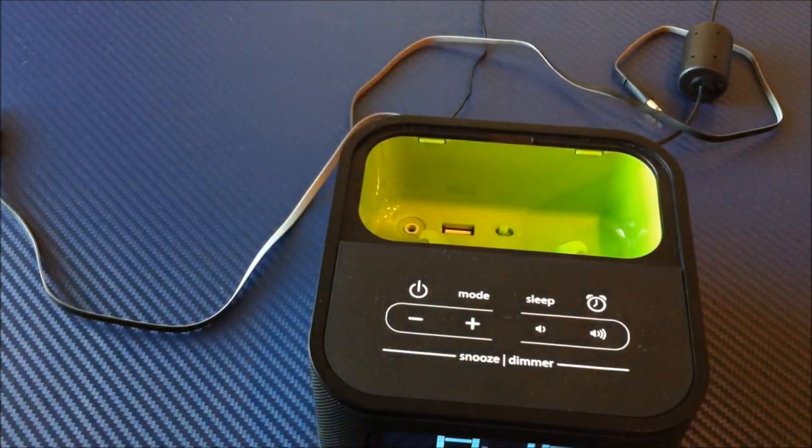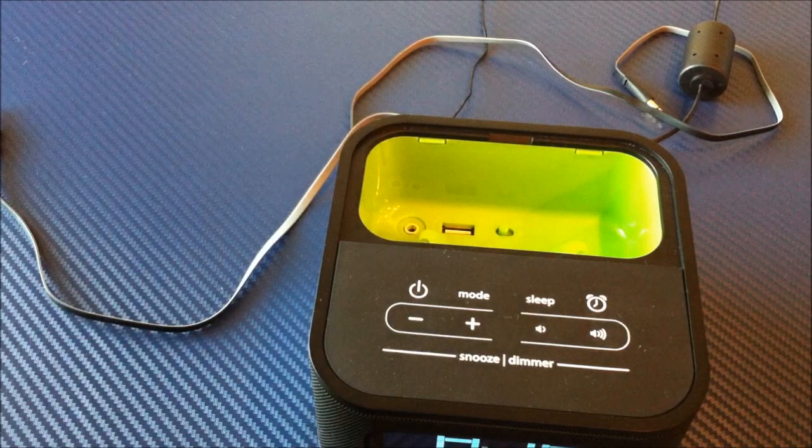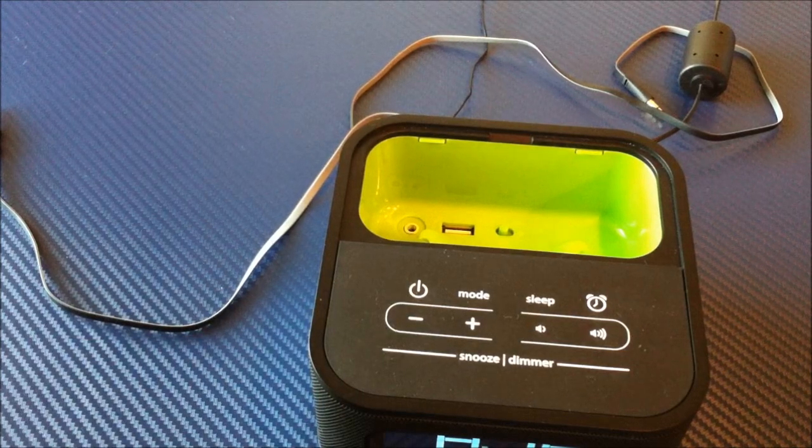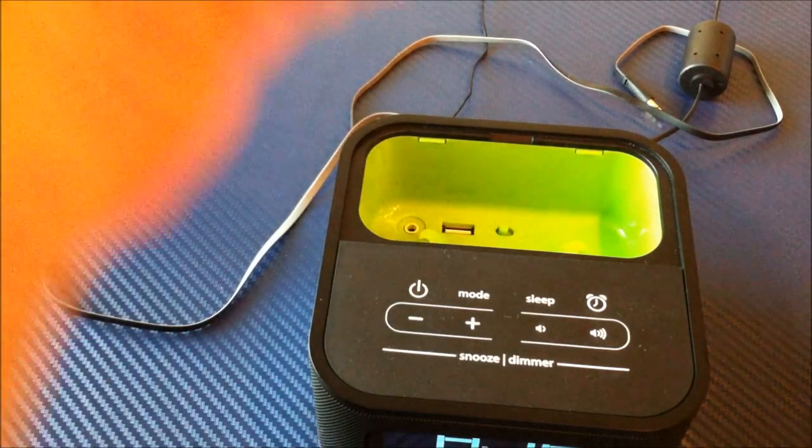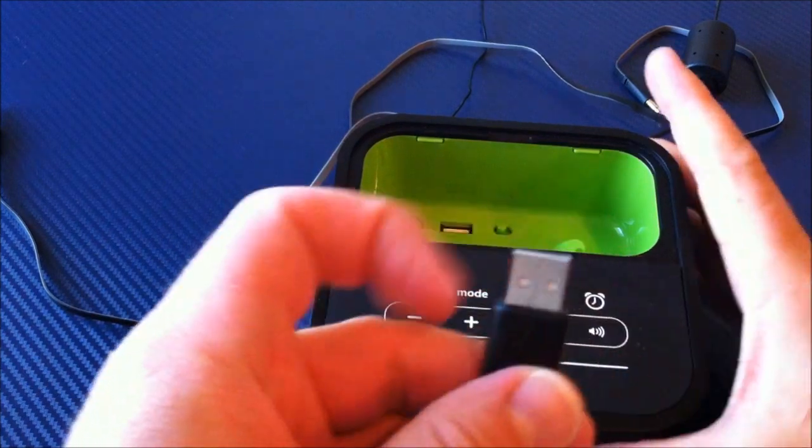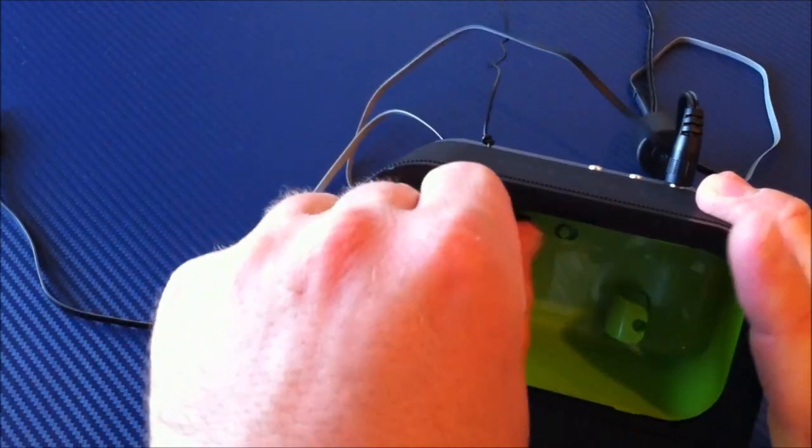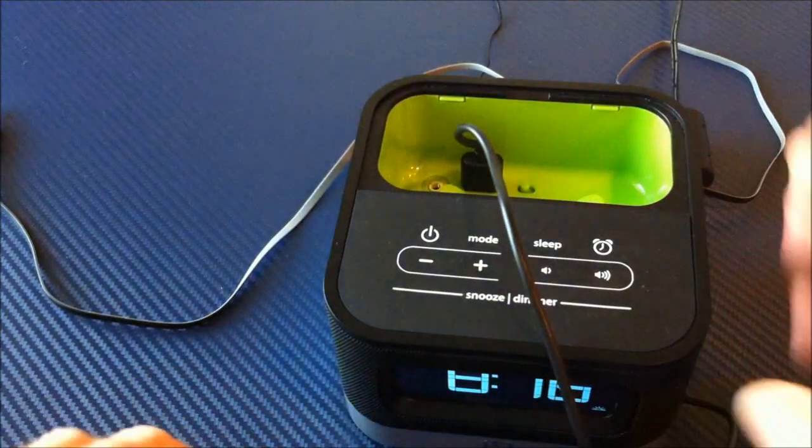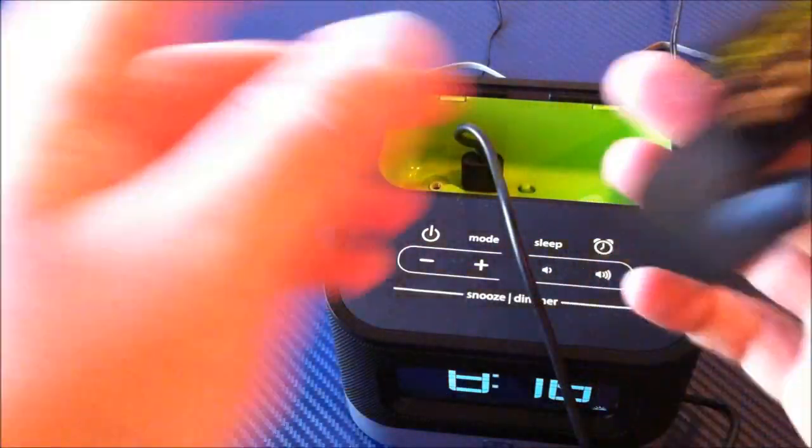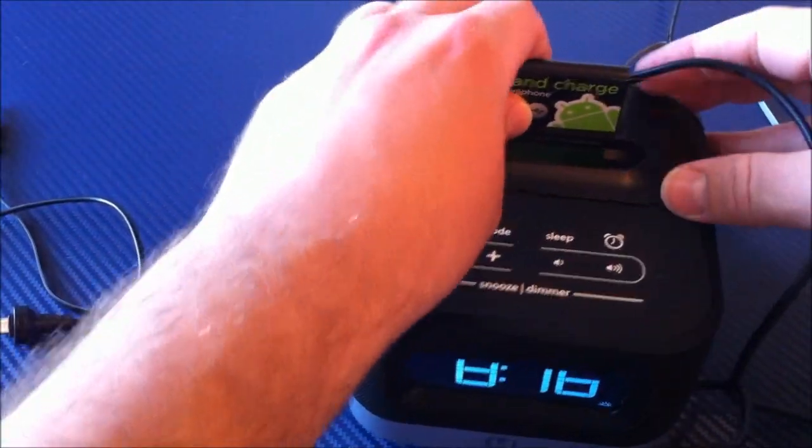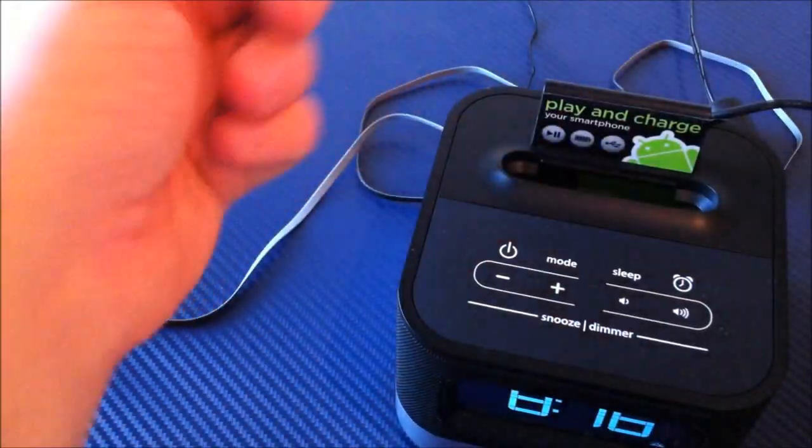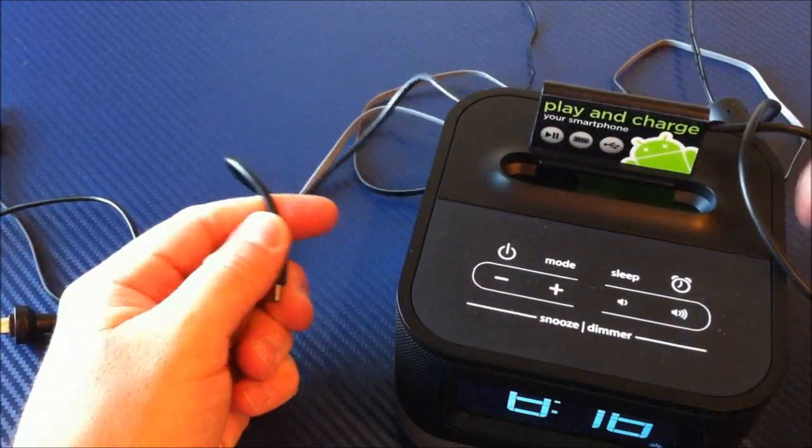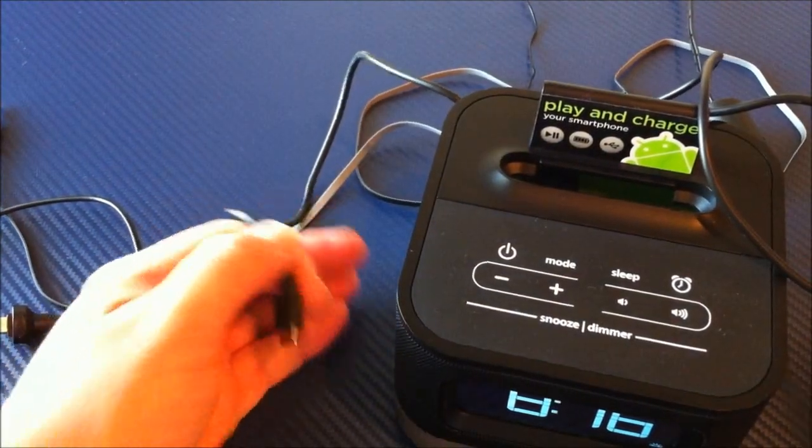So if you use, say, an OtterBox or something like that, you can get you a longer USB cable. Like here, I have just a standard USB to micro USB. We can go ahead and plug that on in, remove the one that came with the clock radio, snap this back into place, and then you can actually take your phone and set it next to your clock radio and charge it that way.